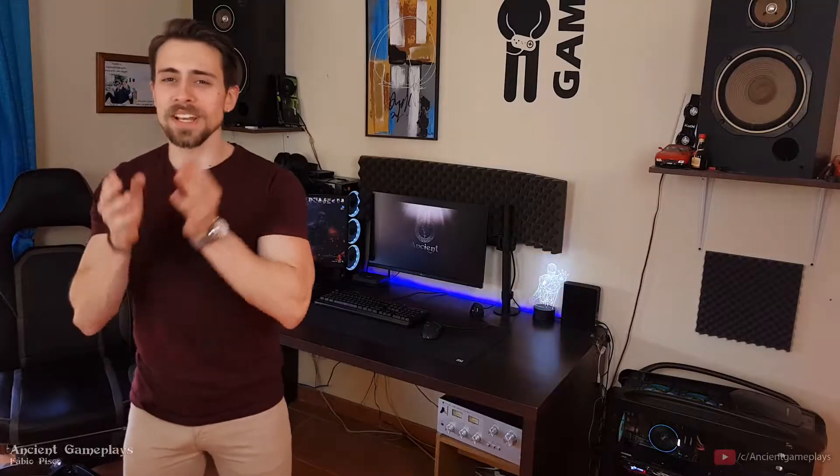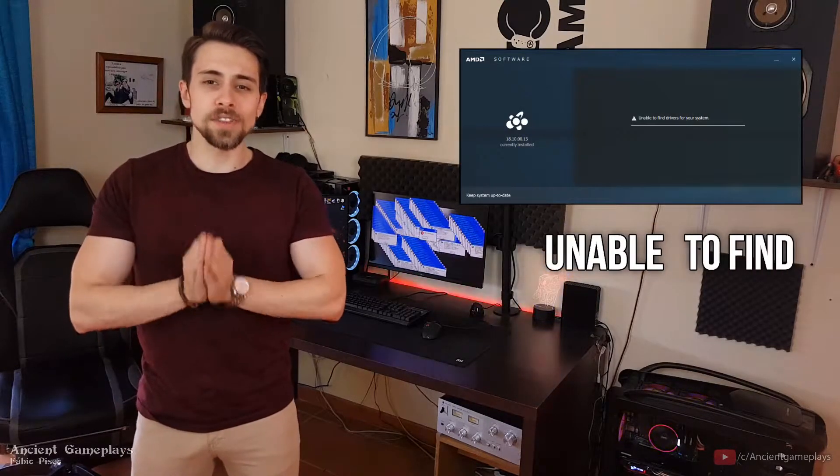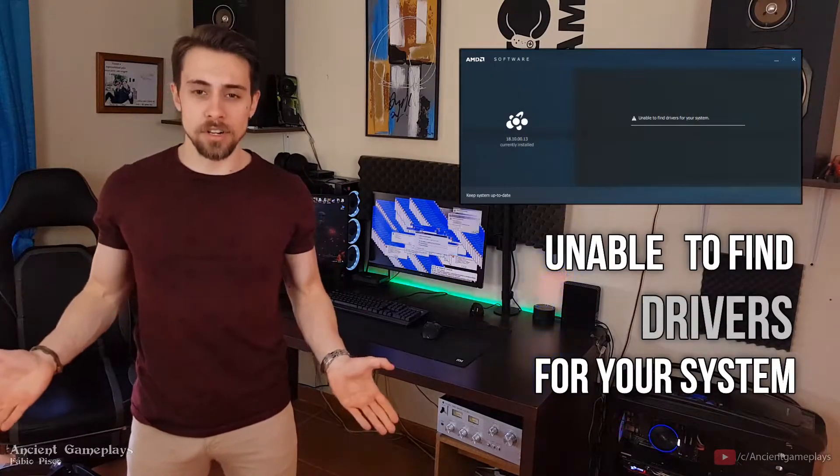Hello guys, Ancient Gameplays, I'm Fabio Pisco, and today we're gonna fix the 'Unable to find drivers for your system' error.